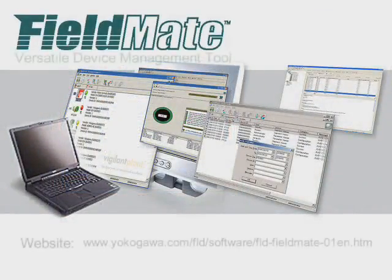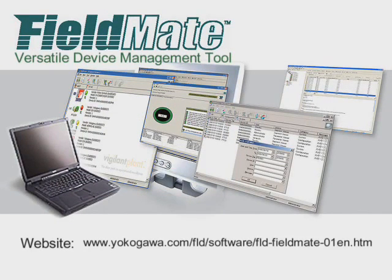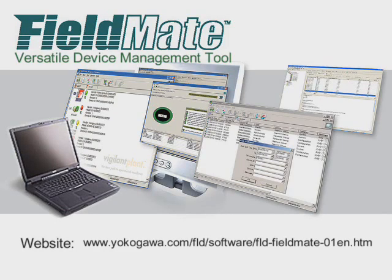Experience Fieldmate for yourself. Call today for your no-charge 30-day evaluation version of Fieldmate. We're confident Fieldmate will exceed your expectations.